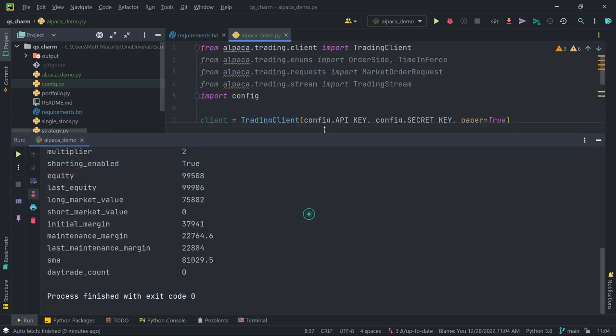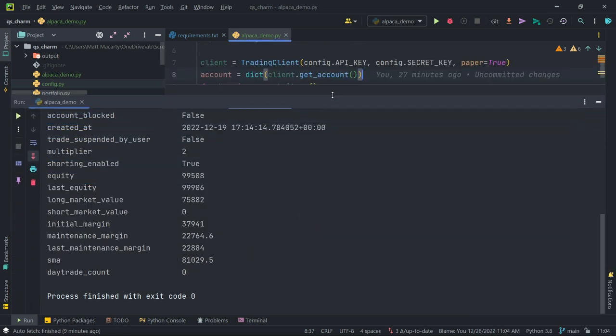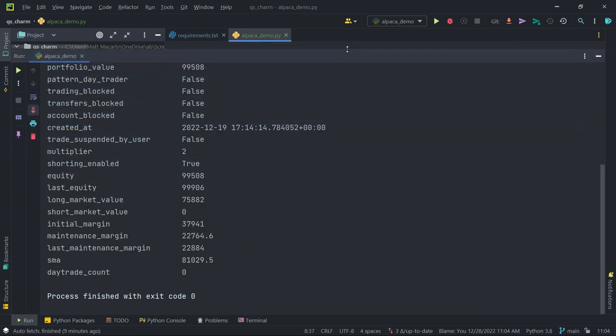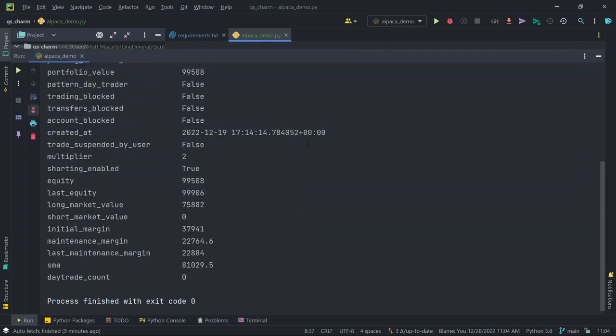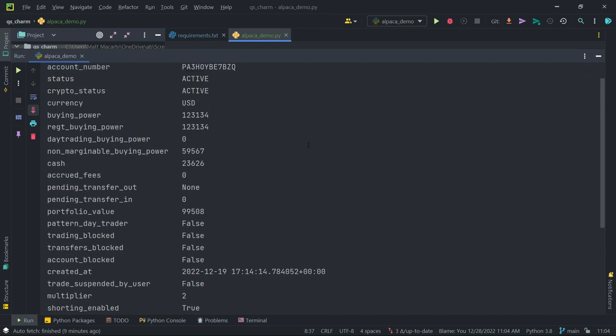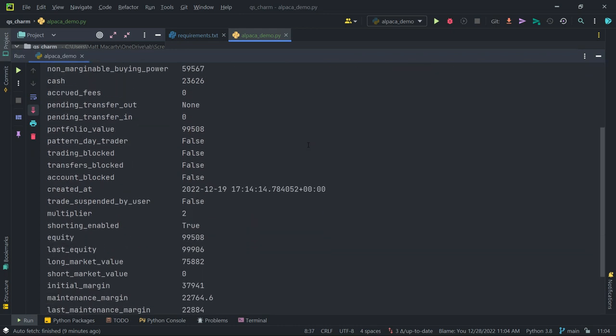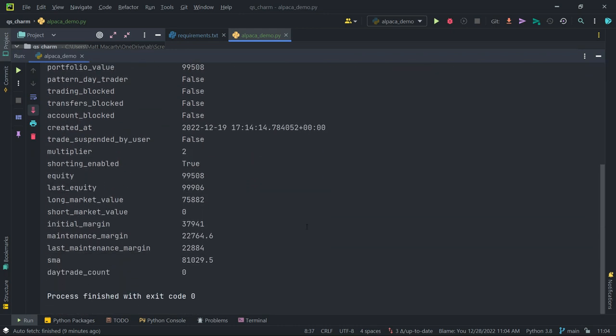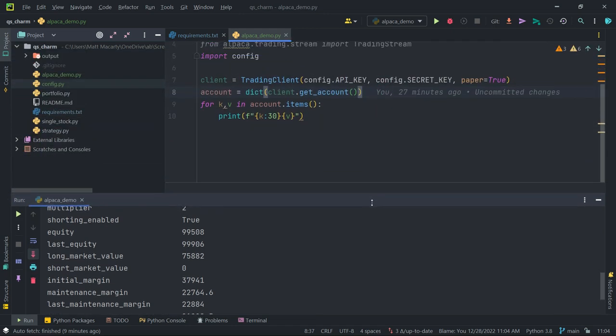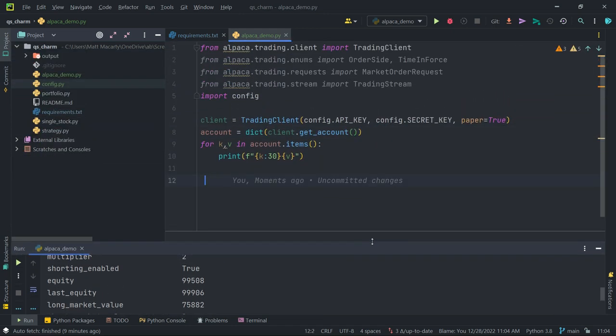And just like that, we have lots of information about that trading account. Buying power, any margin that you have, value of your current assets. What we're really interested in, though, is how can you place an order.